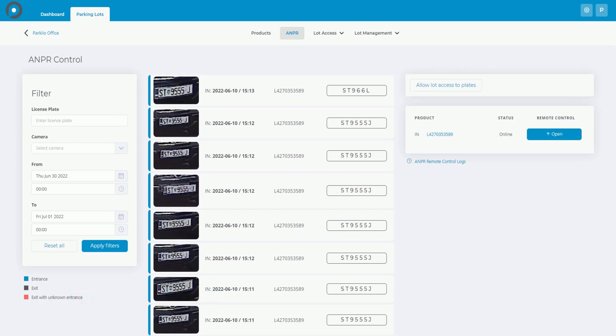In case you want to control remotely the product connected to the ANPR camera, you can do it by clicking the open button on the right side of the screen.